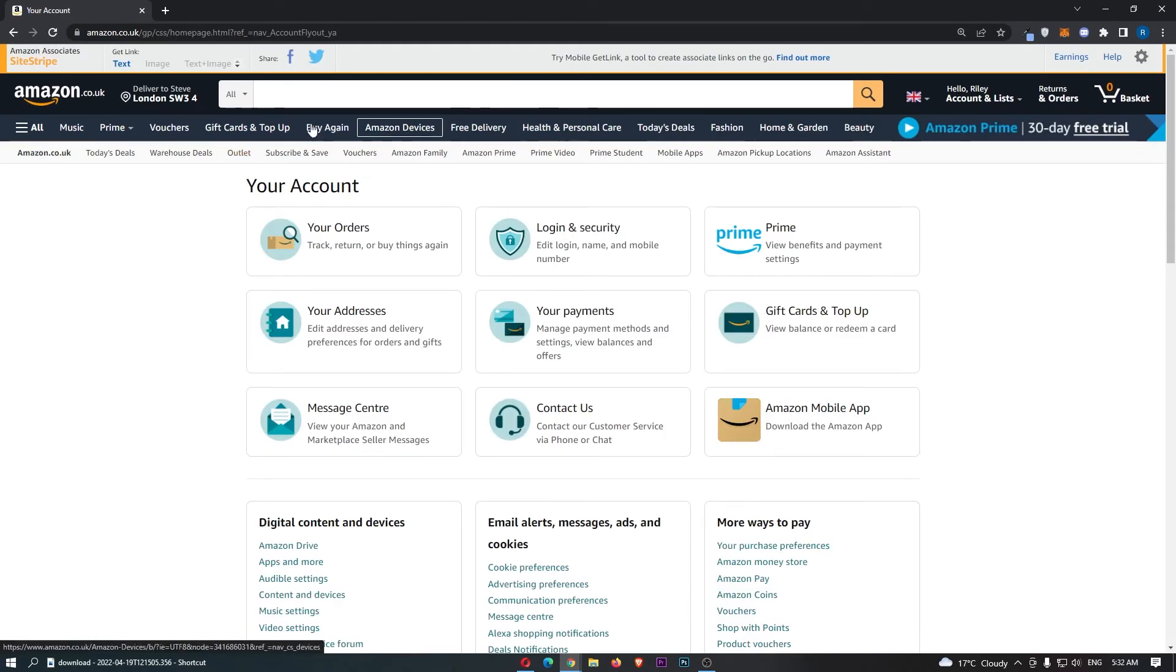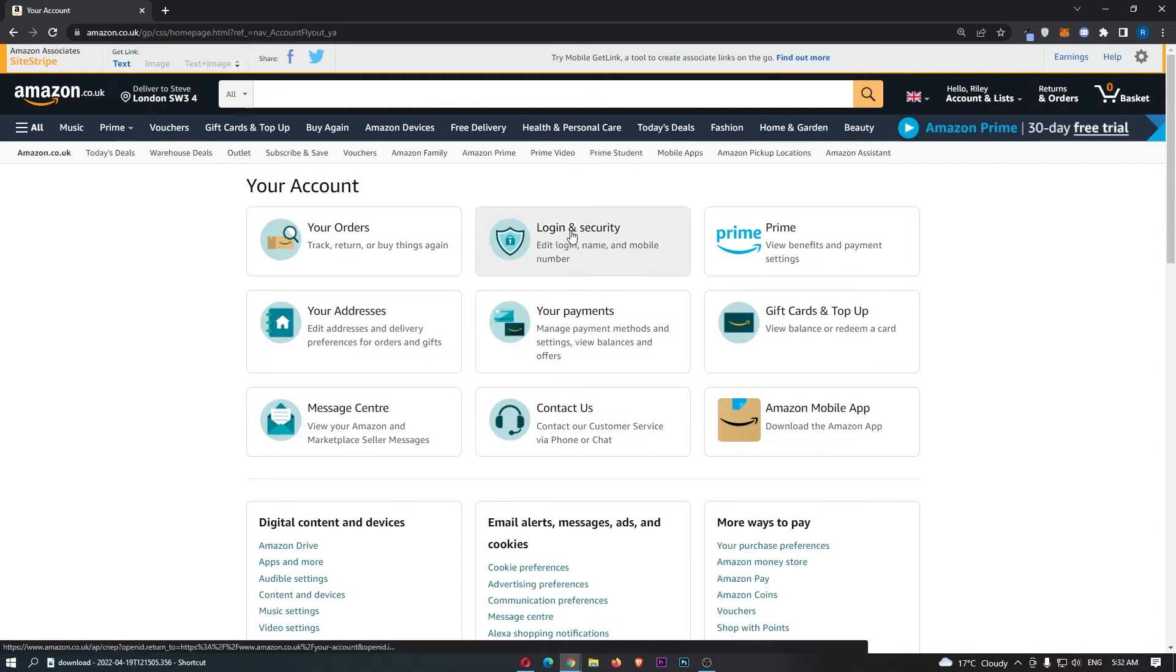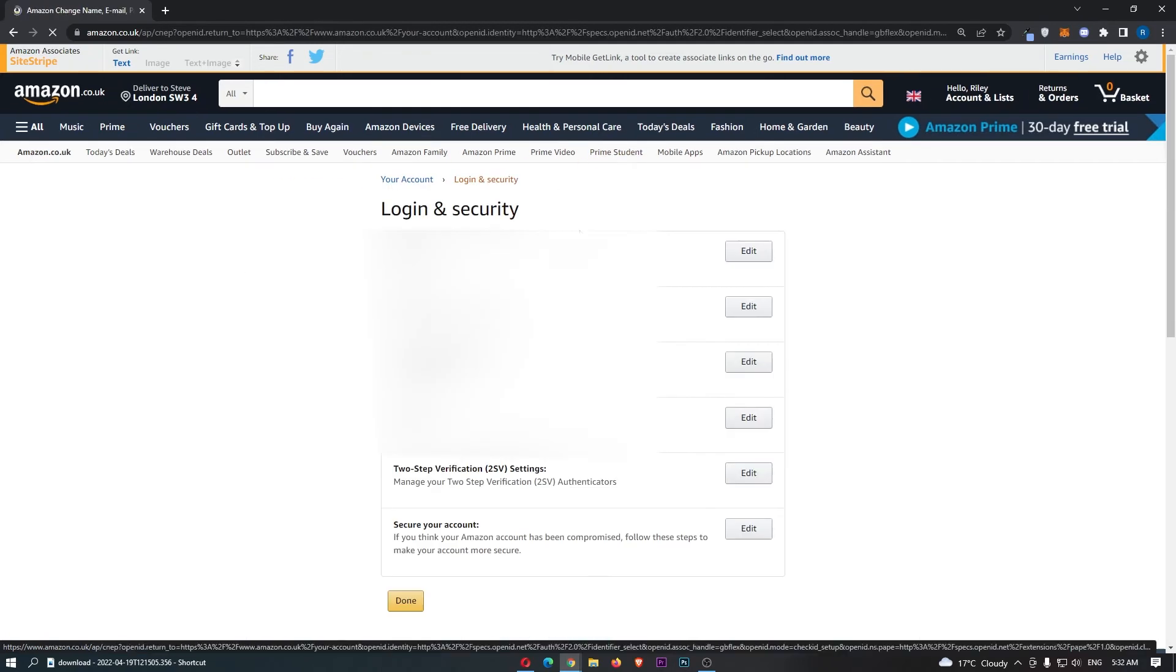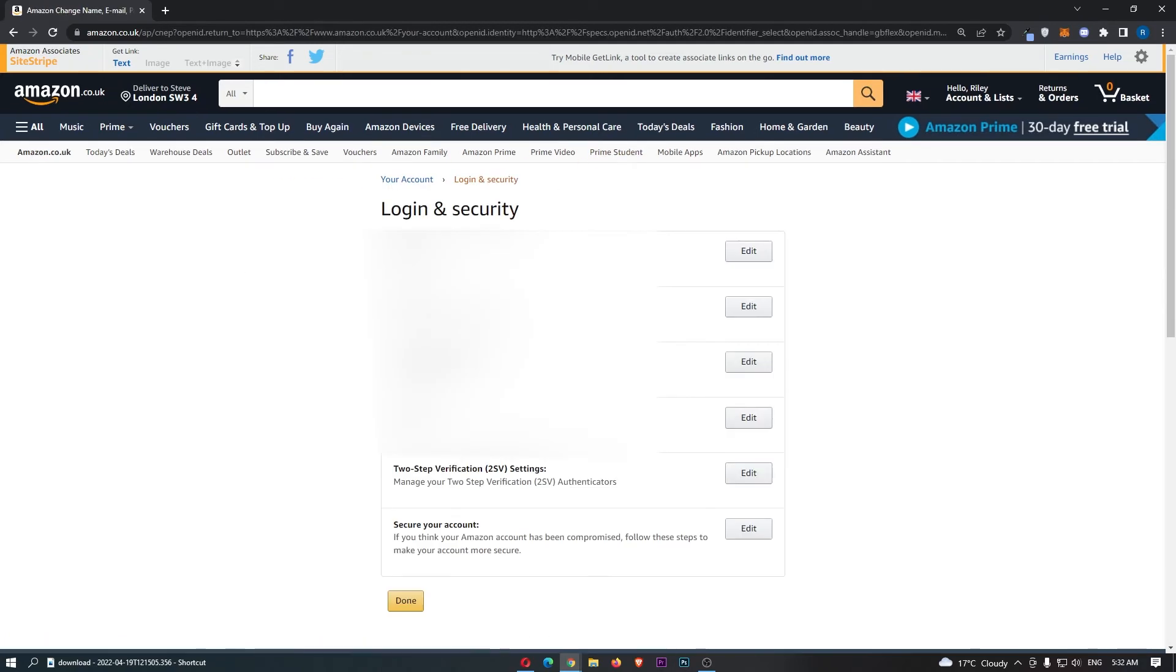That is going to take you over to this area, so just click on login and security right here and then you will be able to see your phone number is listed.